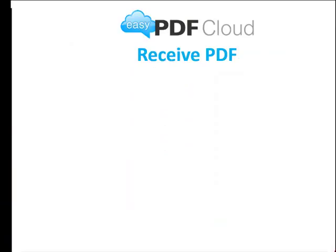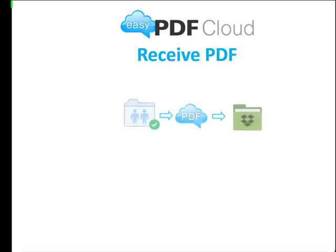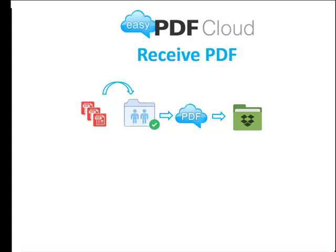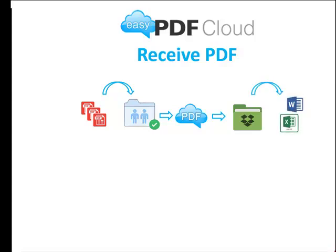You can also reverse the process to get PDFs from your colleagues and perhaps change them into Word or Excel that you can edit. So all you would need to do is set up the workflow in reverse. Your colleagues drop the PDFs into the shared folder, and it comes out as either Word or Excel or both according to your needs.